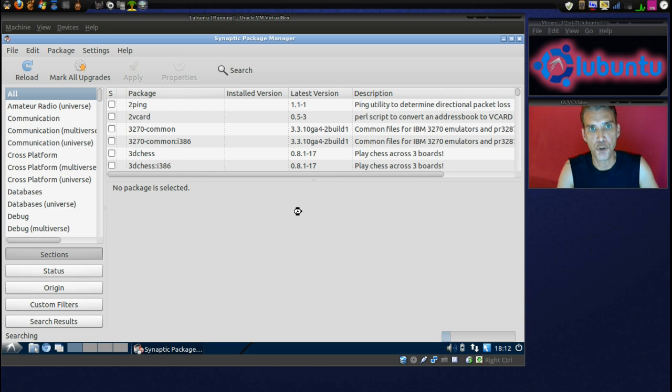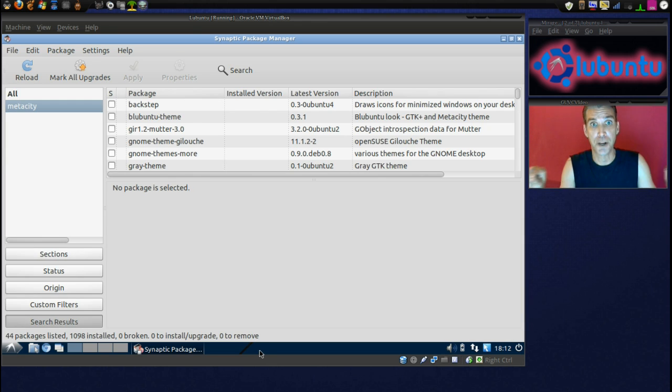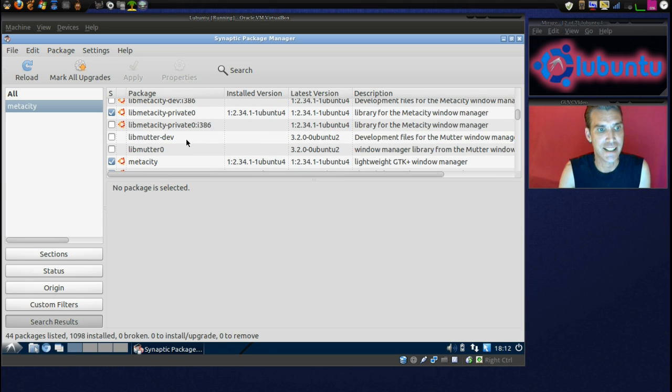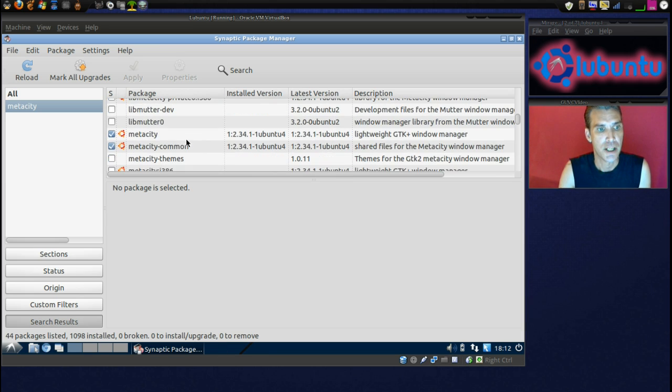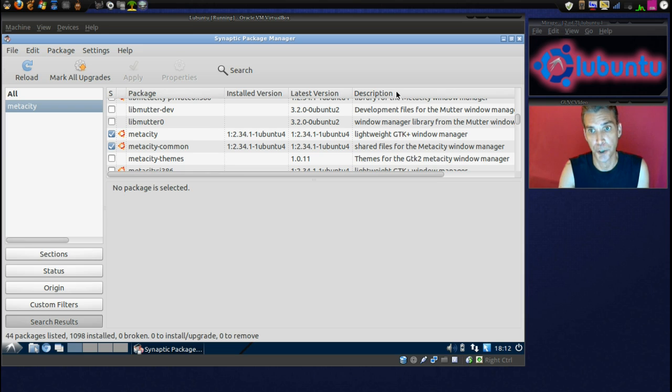If you do not install MetaCity, what's going to happen is you'll get the 3D effects, but your taskbar will disappear. It will be a semi-transparent line, and you won't be able to do anything with it. So, you need to make sure that you have MetaCity installed, and you can see that I have that installed right here.